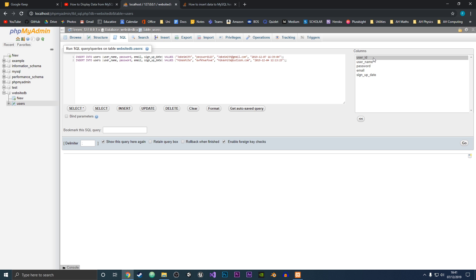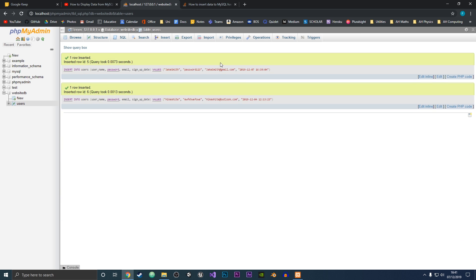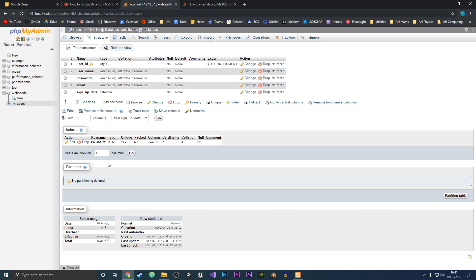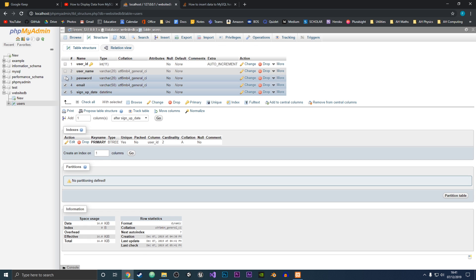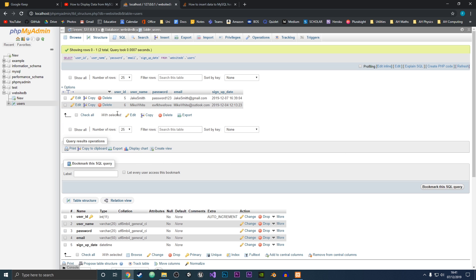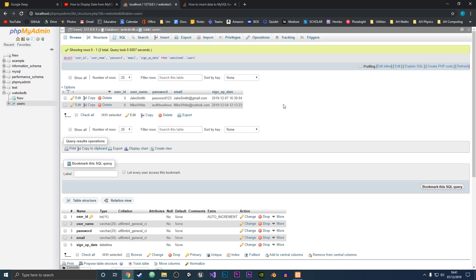This will insert two users into our database with these values. Jake Smith should have user ID one and Mike White should have user ID two. So I'm going to click Go — and they were both inserted into the table. If we go back into Structure, select all the fields, and then select Browse, you can see in our table we've got Jake Smith with user ID five and all the values we entered, and then it incremented to six and put in Mike White. That is how you insert data into a table.